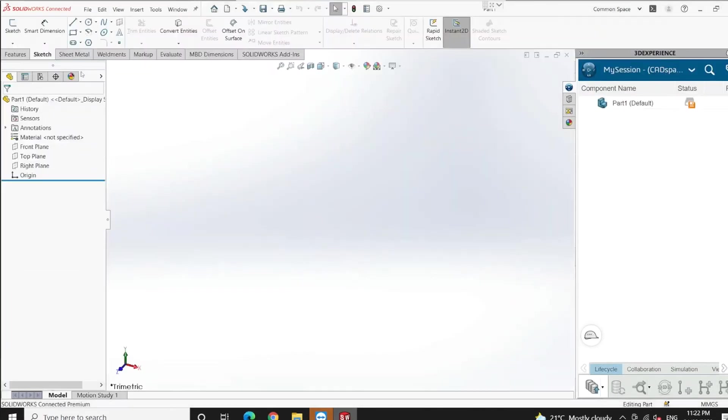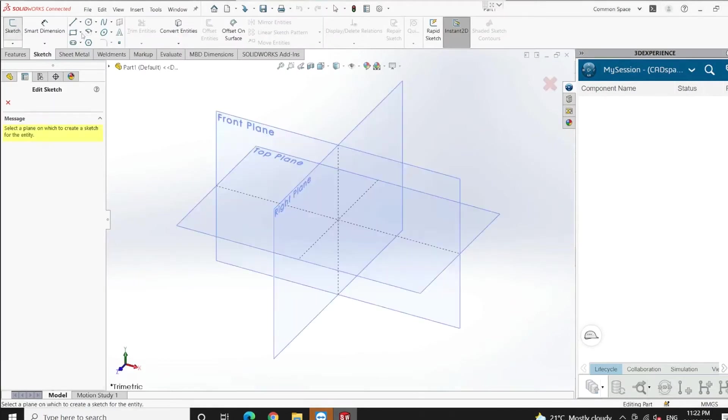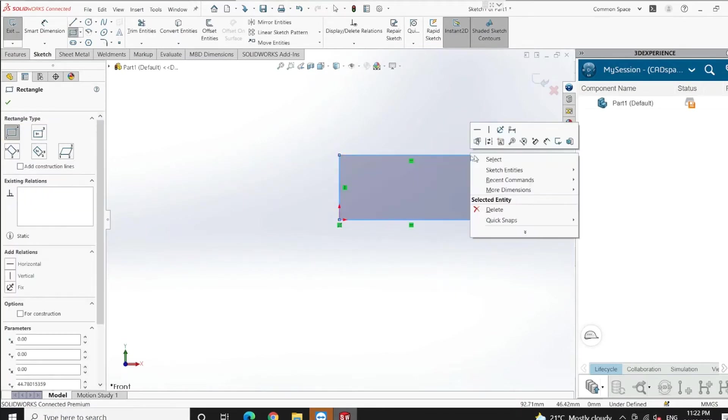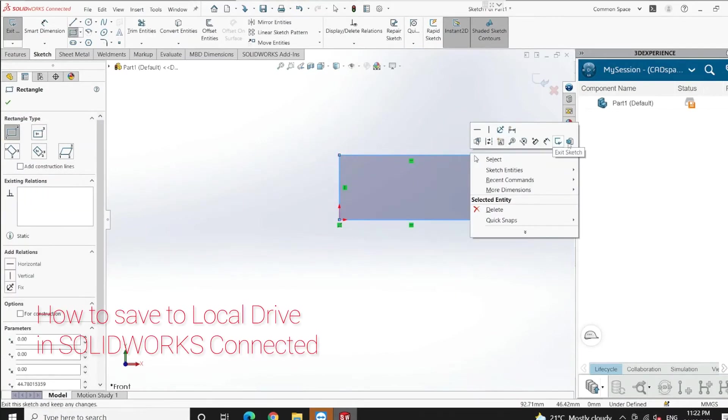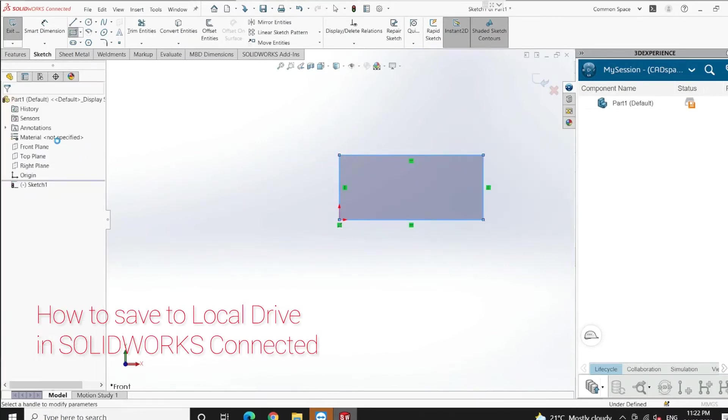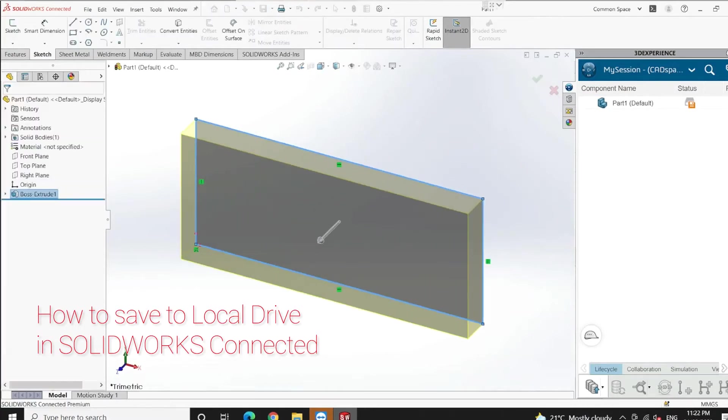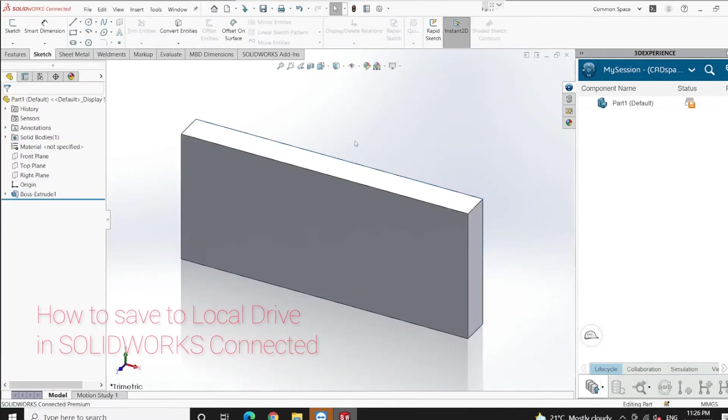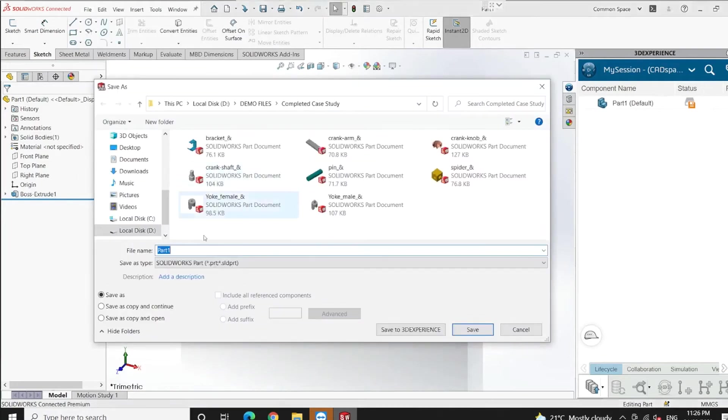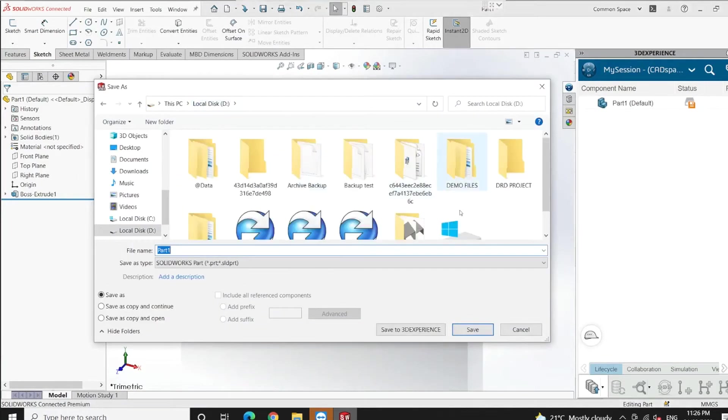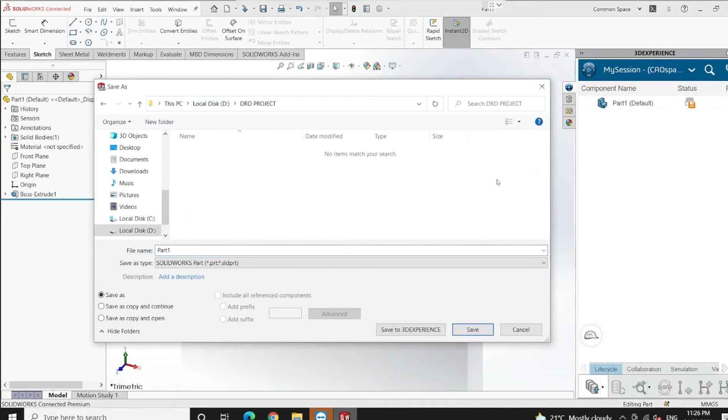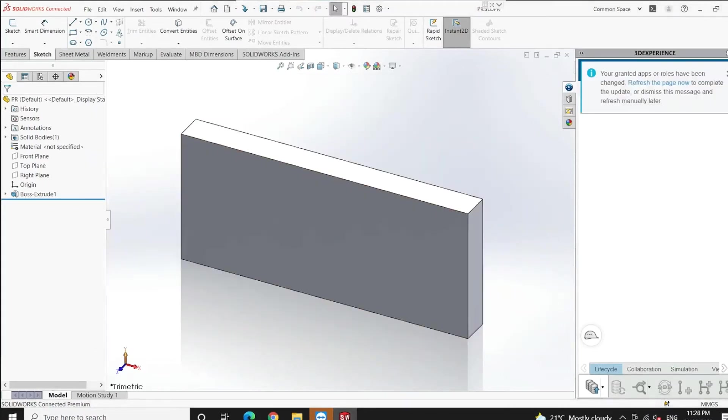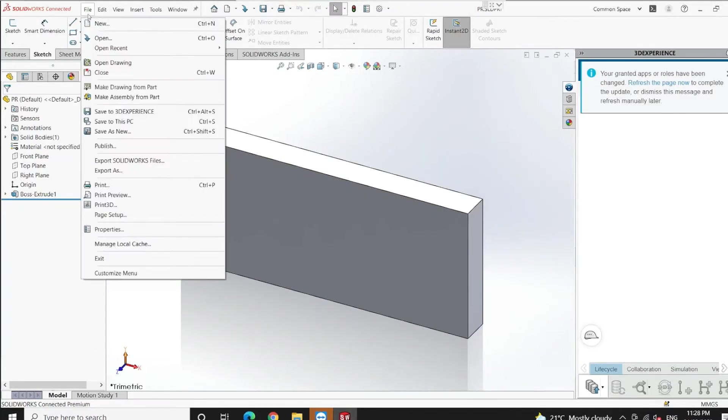Let's begin by creating a simple sketch and discover how to save it on 3DEXPERIENCE as well as a local drive. I'm going to create a simple sketch and extrude it 10mm. If we go to the menu bar, let's save it on a local drive. Save to this PC. We have to select a specific folder and rename the file.